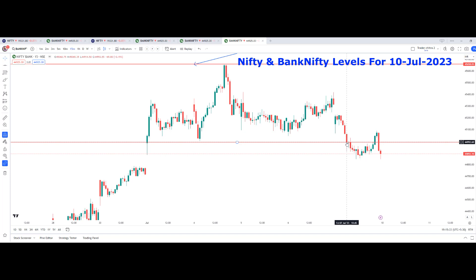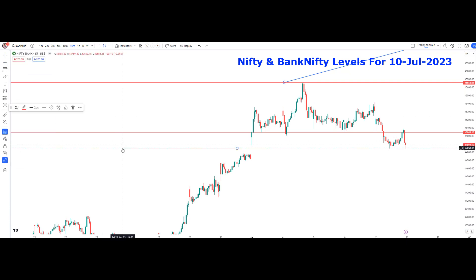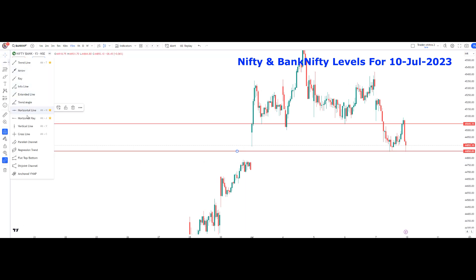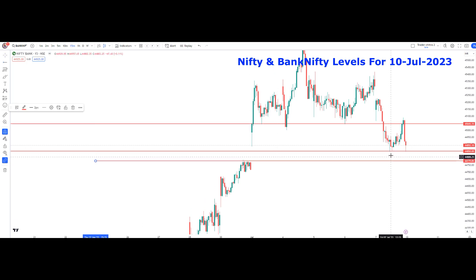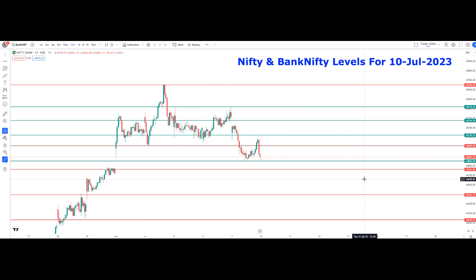In the 15-minute time frame, the 10:45 candle gave a breakdown below the doji candle and we can enter into the short trade. The low made by Bank Nifty is 44,845. If we get any breakdown below 44,850, we can see that Bank Nifty is touching the zone at 44,771. There is a gap here that can be filled - if Bank Nifty breaks 44,850, it will touch 44,779.